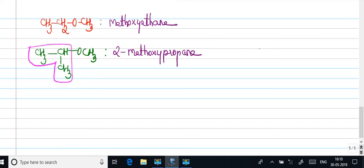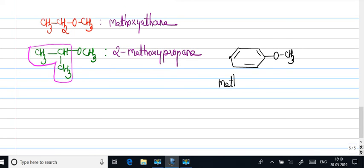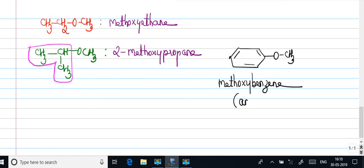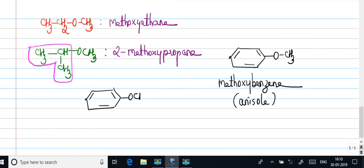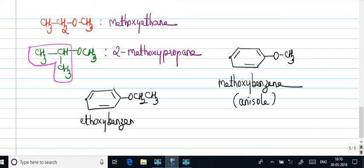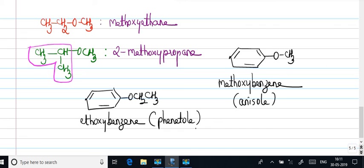You may even have some aromatic structures which can form ethers. This is called methoxy benzene. Or the common name is anisole. And you may have O-CH2-CH3. This is ethoxy benzene. The common name is phenetole.